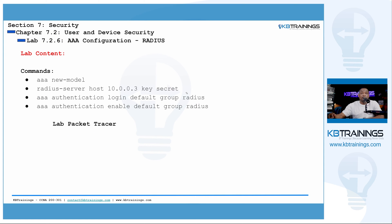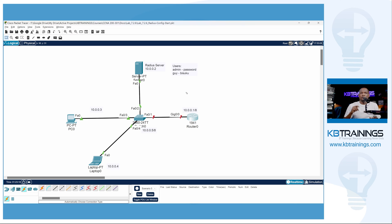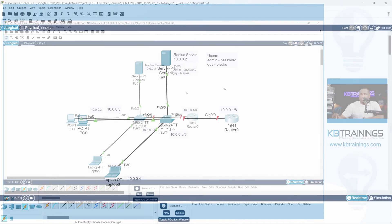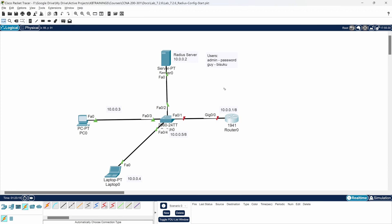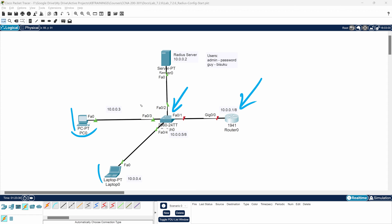In this lab I assume you already have SSH enabled on your devices, but I'm going to show you the Packet Tracer design we're going to work on. We have a switch and a router — these are the two devices we're going to log into. We also have two workstations, a desktop and a laptop, and this is our RADIUS server with the IP 10.0.0.2.